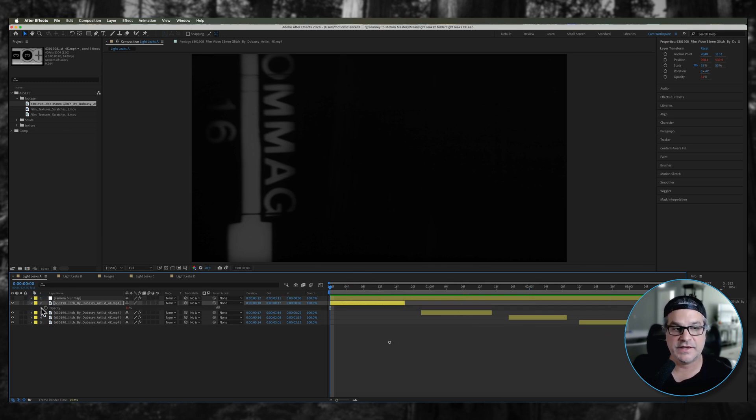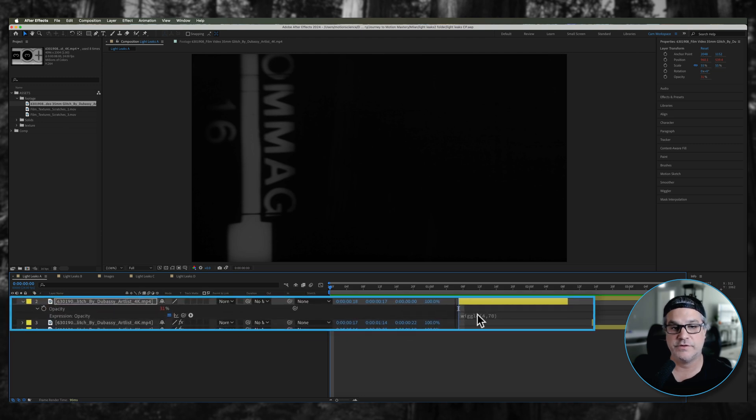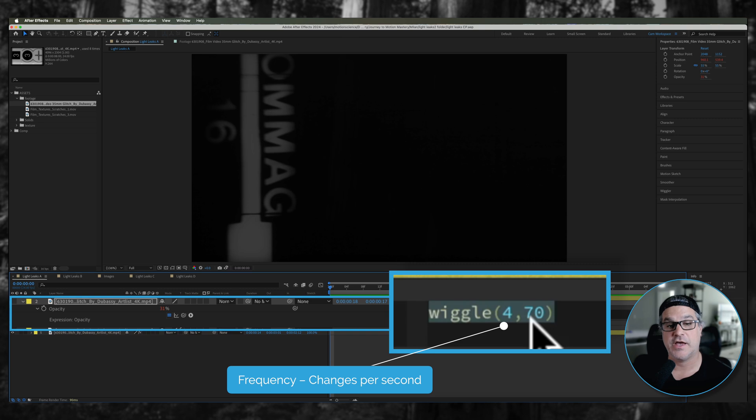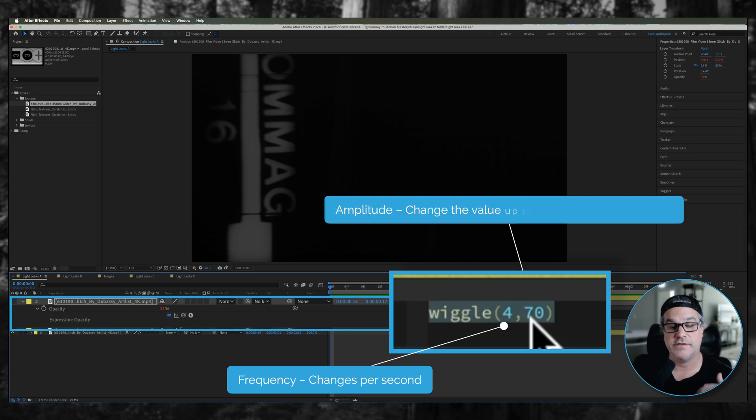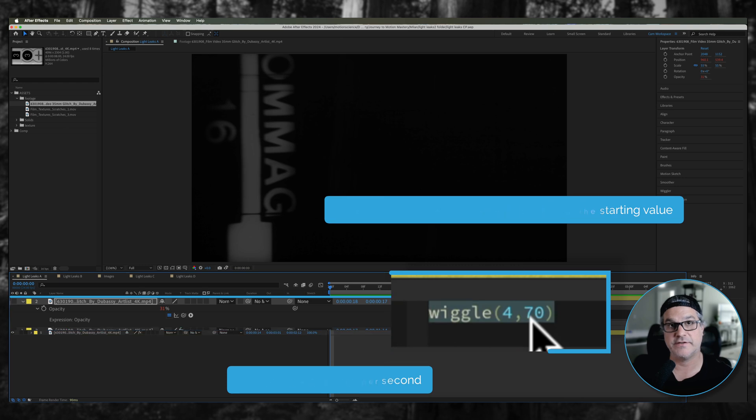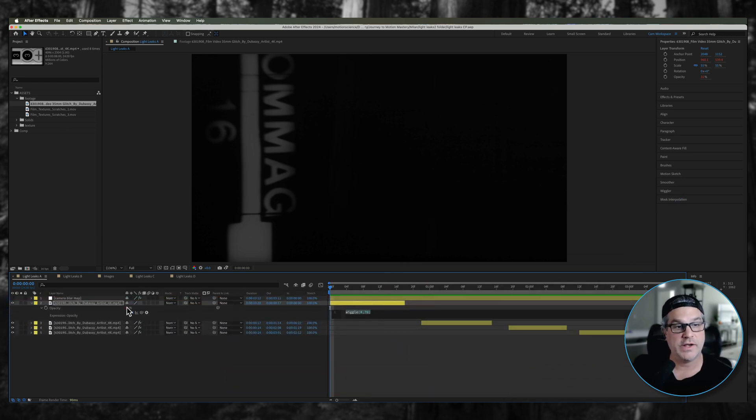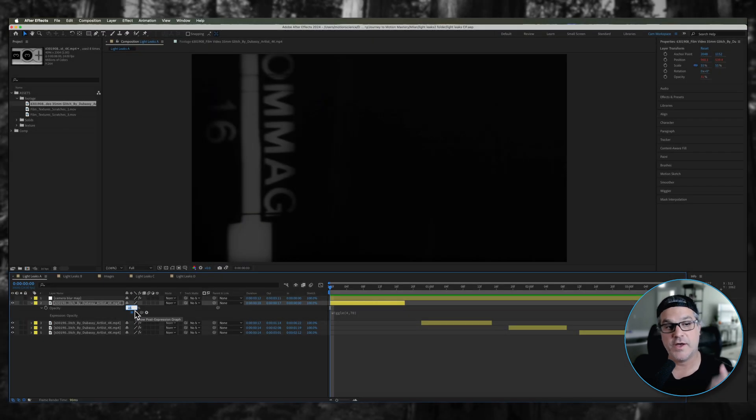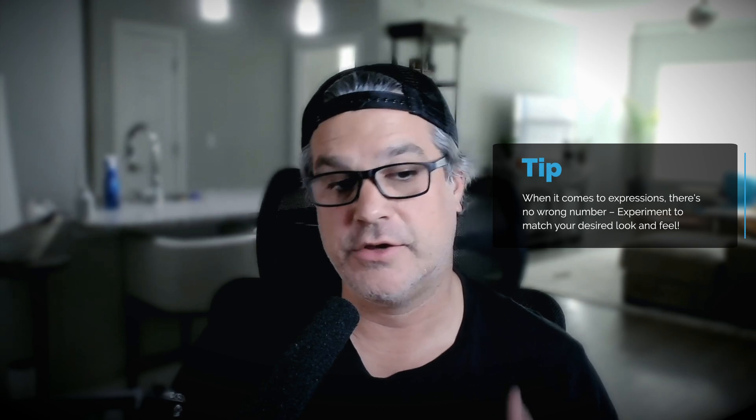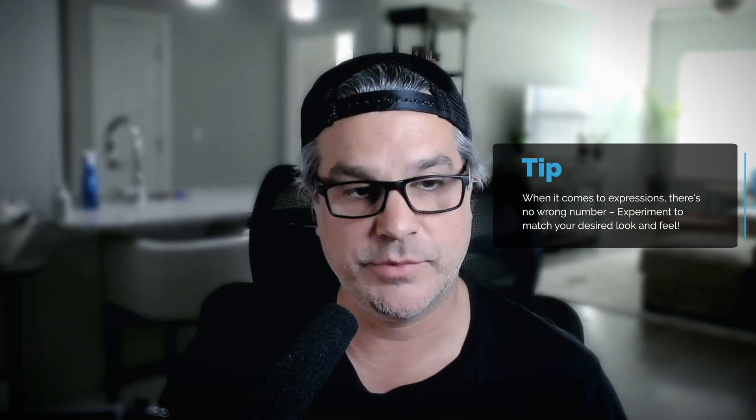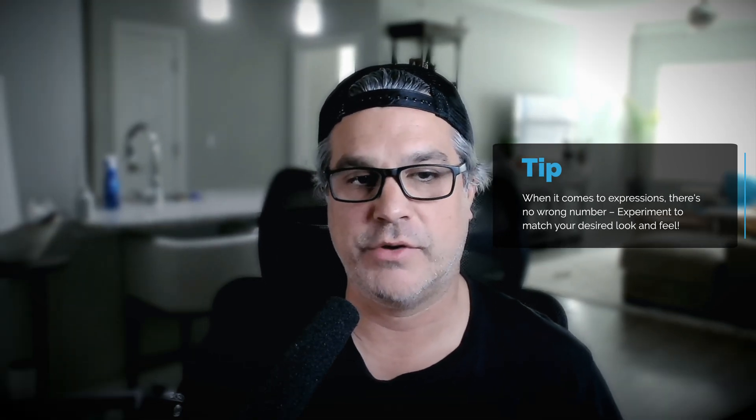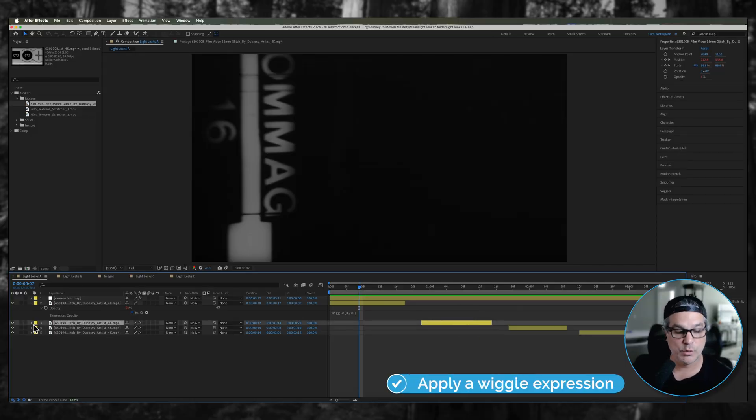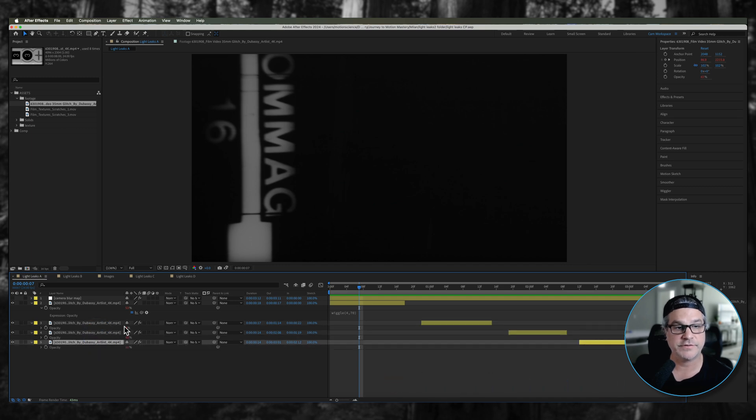To each of these I added a wiggle expression for opacity and it's really simple. It's just wiggle 4, 70. So four times per second I want the opacity to vary by 70 percent. I input a value like 40 percent so I can go up to 100, down to zero. There's no right or wrong number here. I applied that same wiggle expression to every one of these clips.